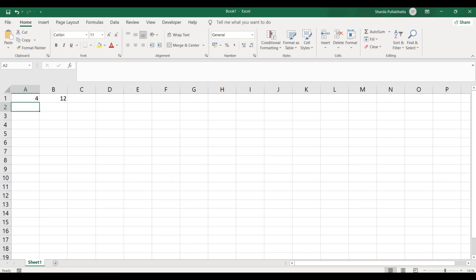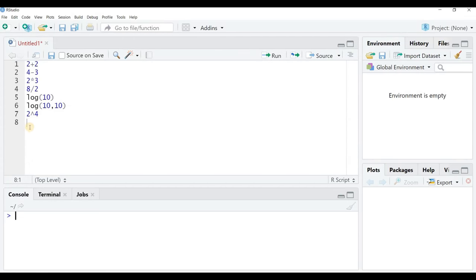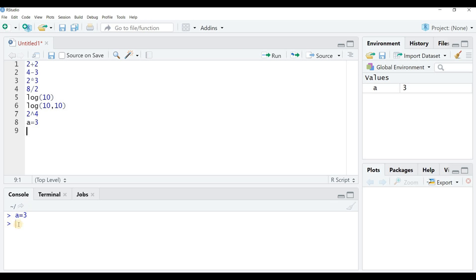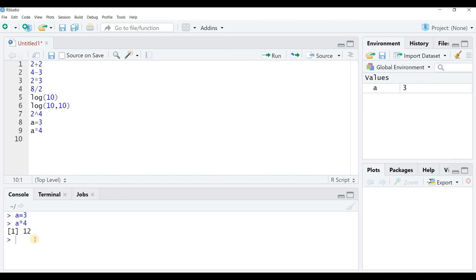Let's say a equals 3. I run this with Control + Enter. You can see in the console: a equals 3, and in the Environment panel an object 'a' is created with value 3. Now I can perform any calculation, say a multiplied by 4 — Control + Enter gives me 12. So we did in R what we did in Excel.